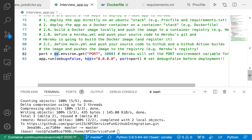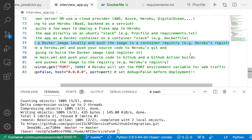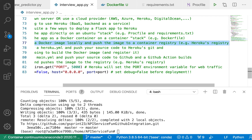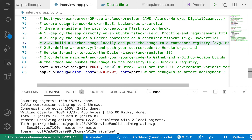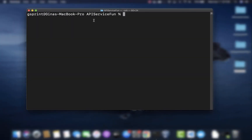Now we're ready to do 2A: build a Docker image locally and push the image to a container registry. Heroku has its own container registry we can push to. I'm going to head over to my Mac terminal and show you how to create a Docker image. We'll use the Docker build command to build a Docker image from the Dockerfile we just created. You will need to have Docker installed on your host machine — Windows, Mac, or Linux — and be able to run Docker from the command line.